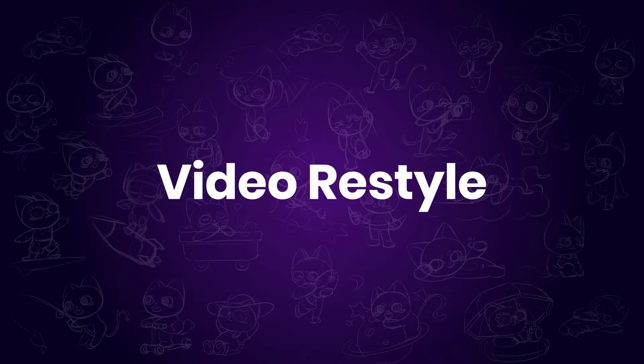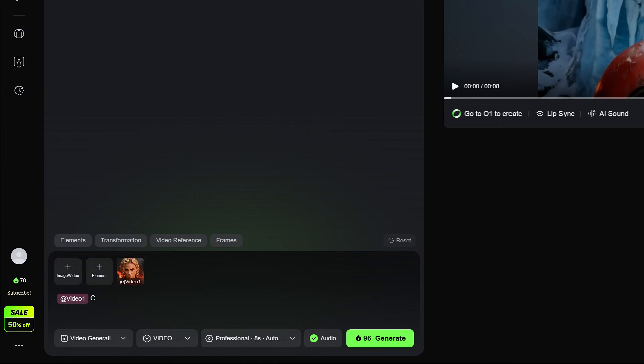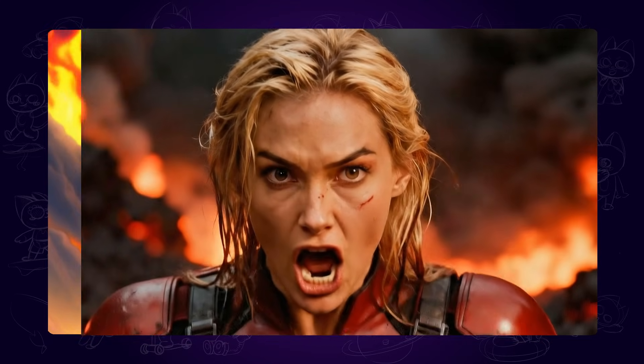Next, video restyle. Using the same video, let's transform it into a Japanese anime style clip. Just enter the prompt and hit the Generate button. Please see here.